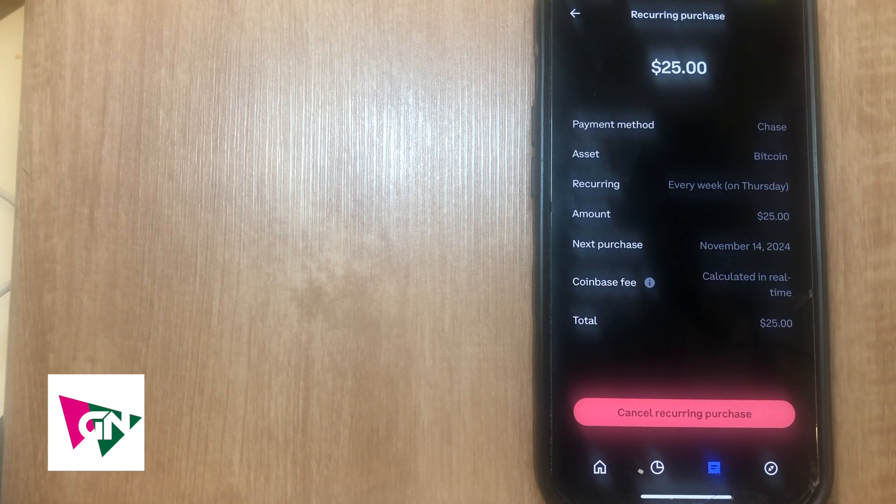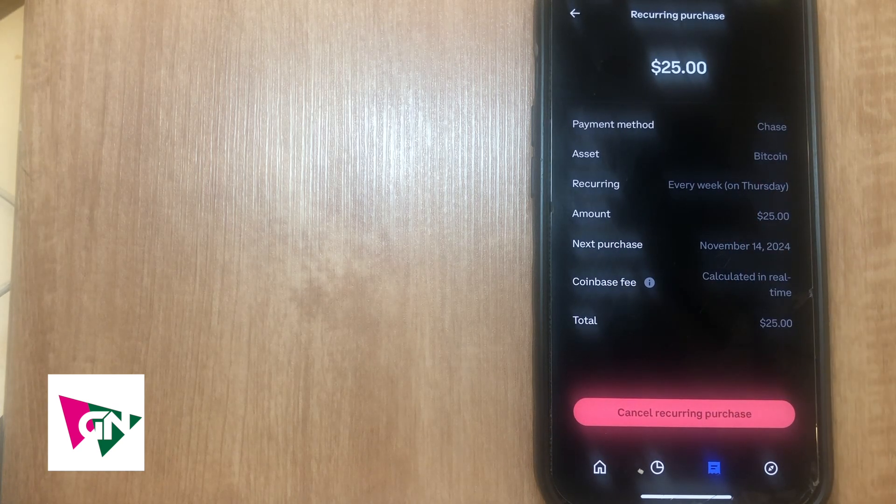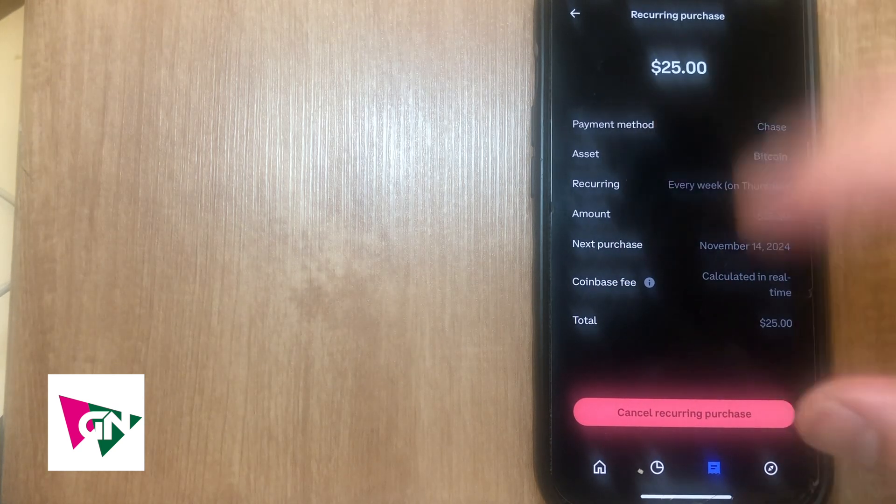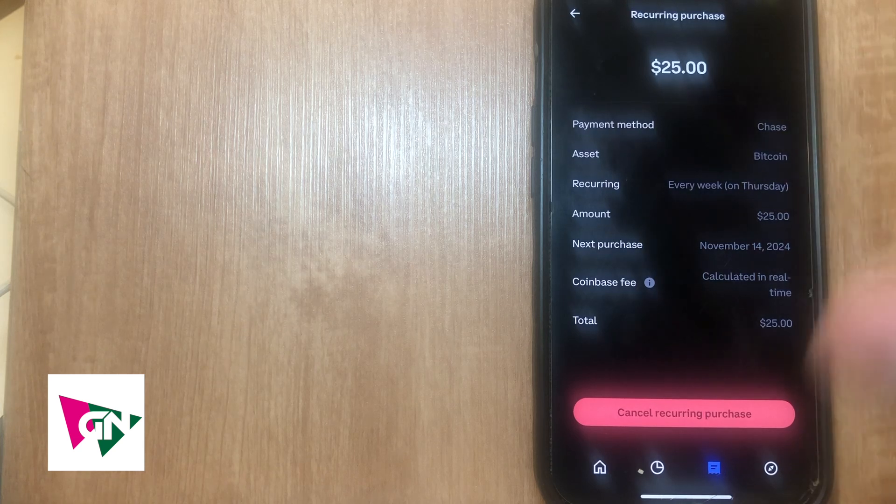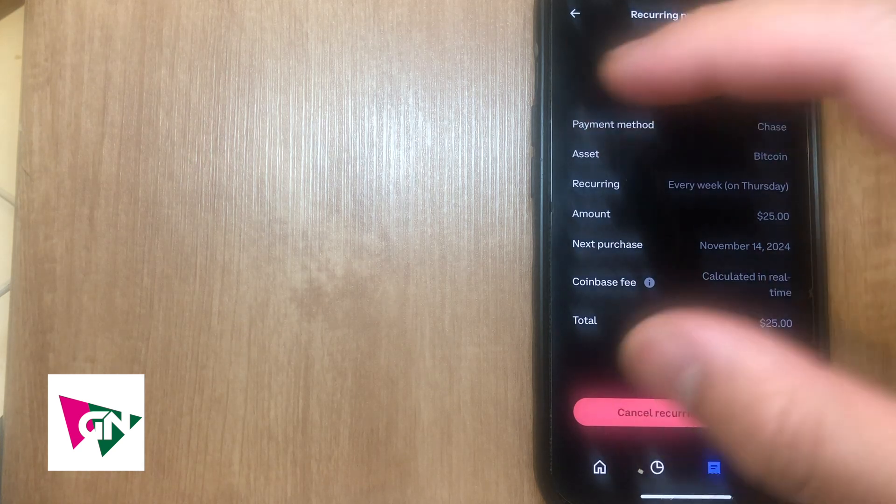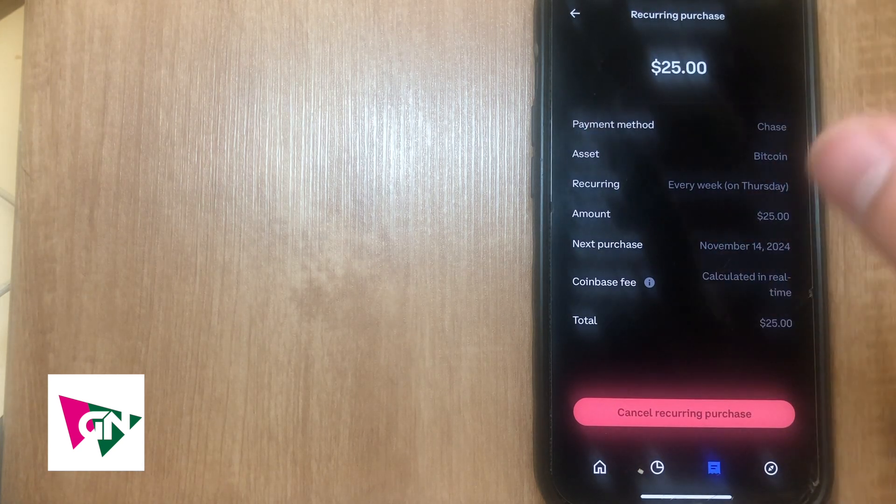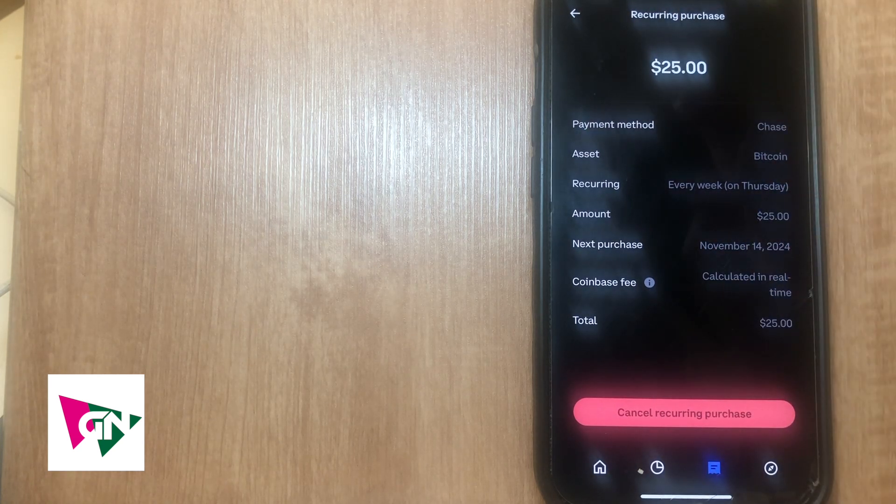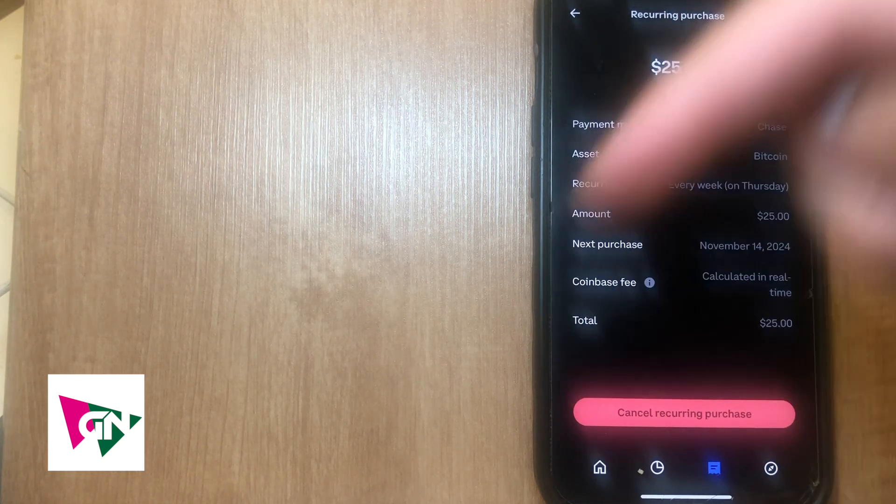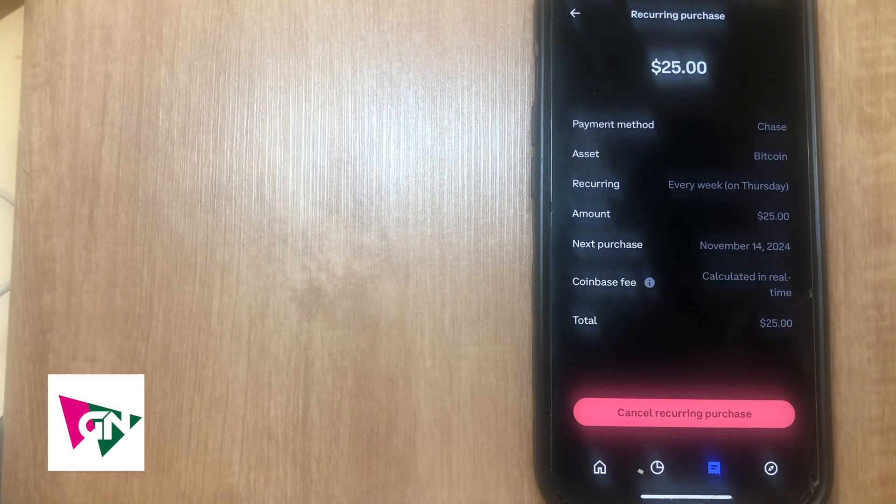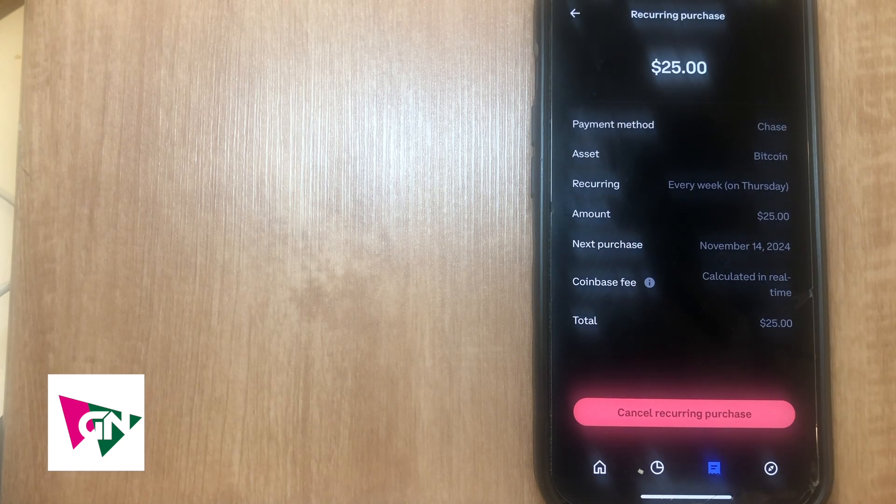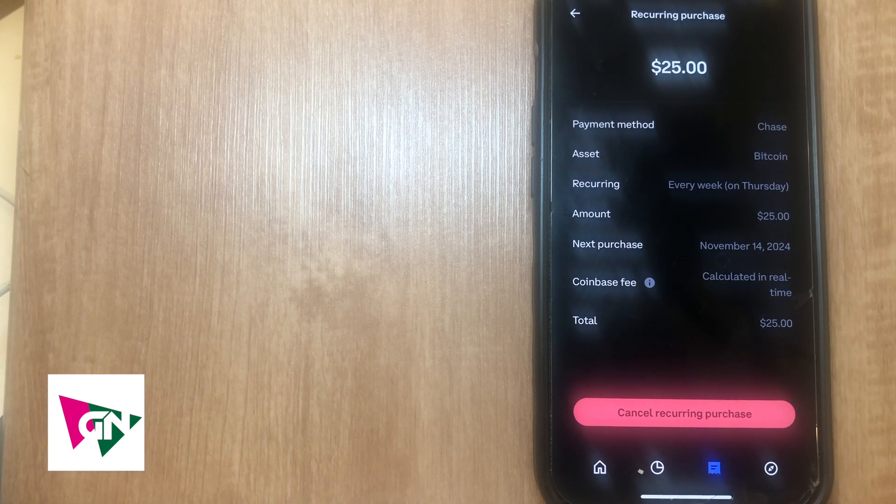So that right there everyone is how to stop recurring payments on Coinbase. If you know of a better or easier way to actually do this, let me know in the comments down below. I would love to know. Thanks so much for watching everyone and I'll see you guys all in the next video.